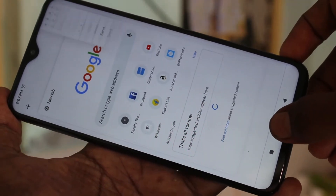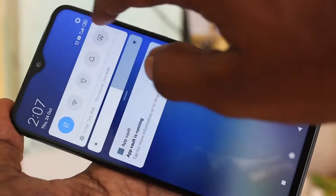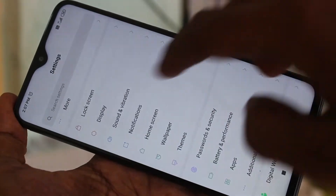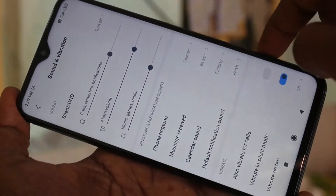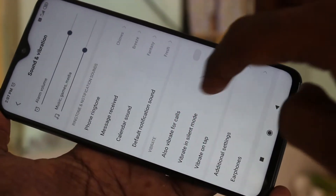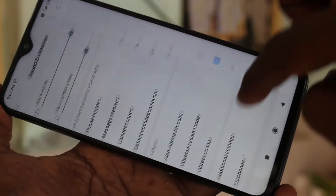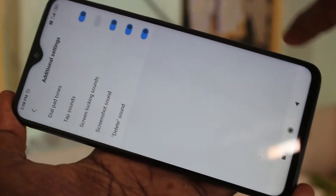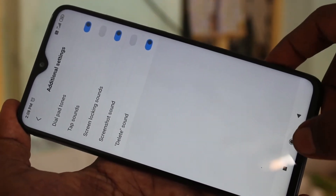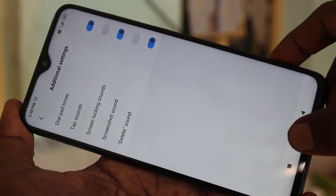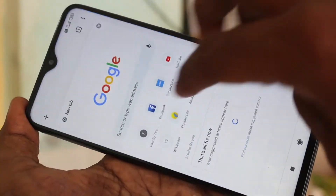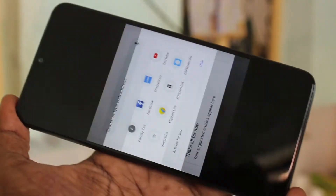Just go to Settings in your Redmi Note 8 Pro and click on Sound and Vibration, then click on Additional Settings. You can see the screenshot sound option is available here — just turn off this button.